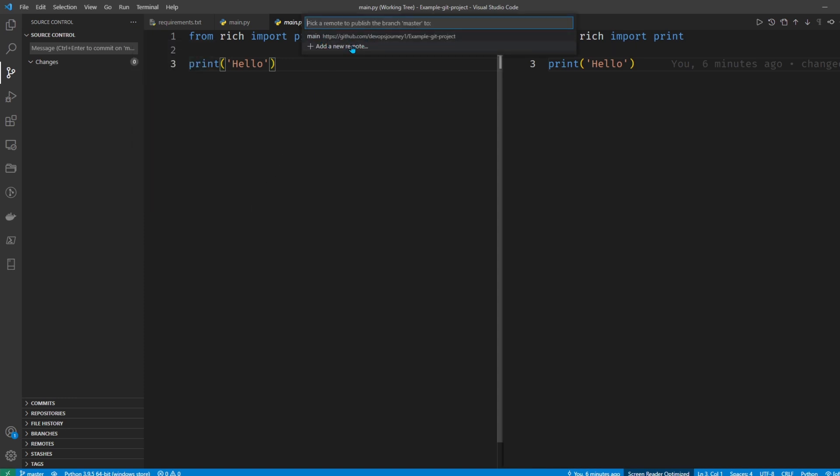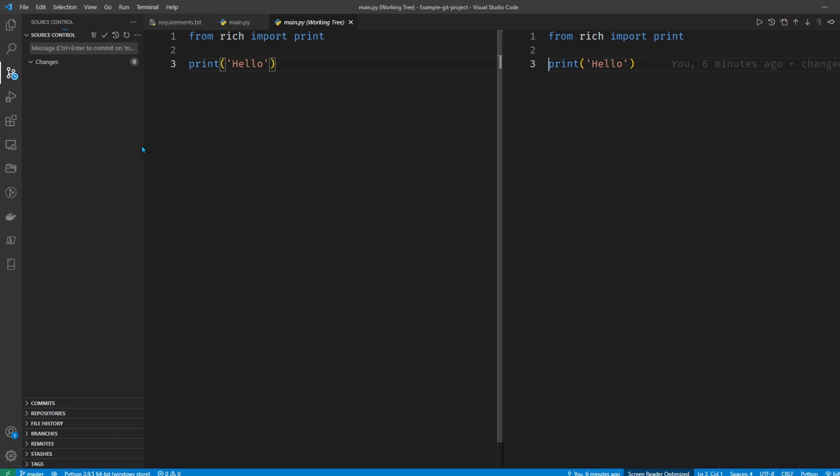So you can have multiple locations you want to push to. I usually just have main, so let's go ahead and hit that, and you can see that it pushes out there.